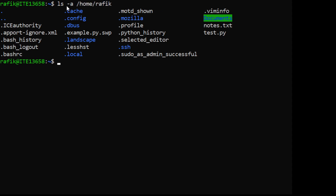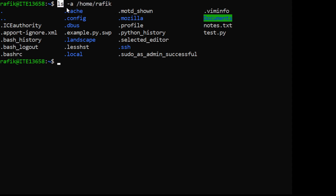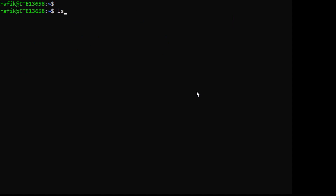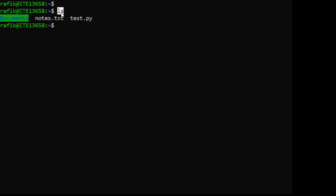The options usually change the behavior of the command, and the arguments provide additional information - for example, here we want to list all the file names and directories within a specific directory. We can also have commands without any options or arguments - if I just type 'ls' with no option or argument, it will display by default the content of the current directory.